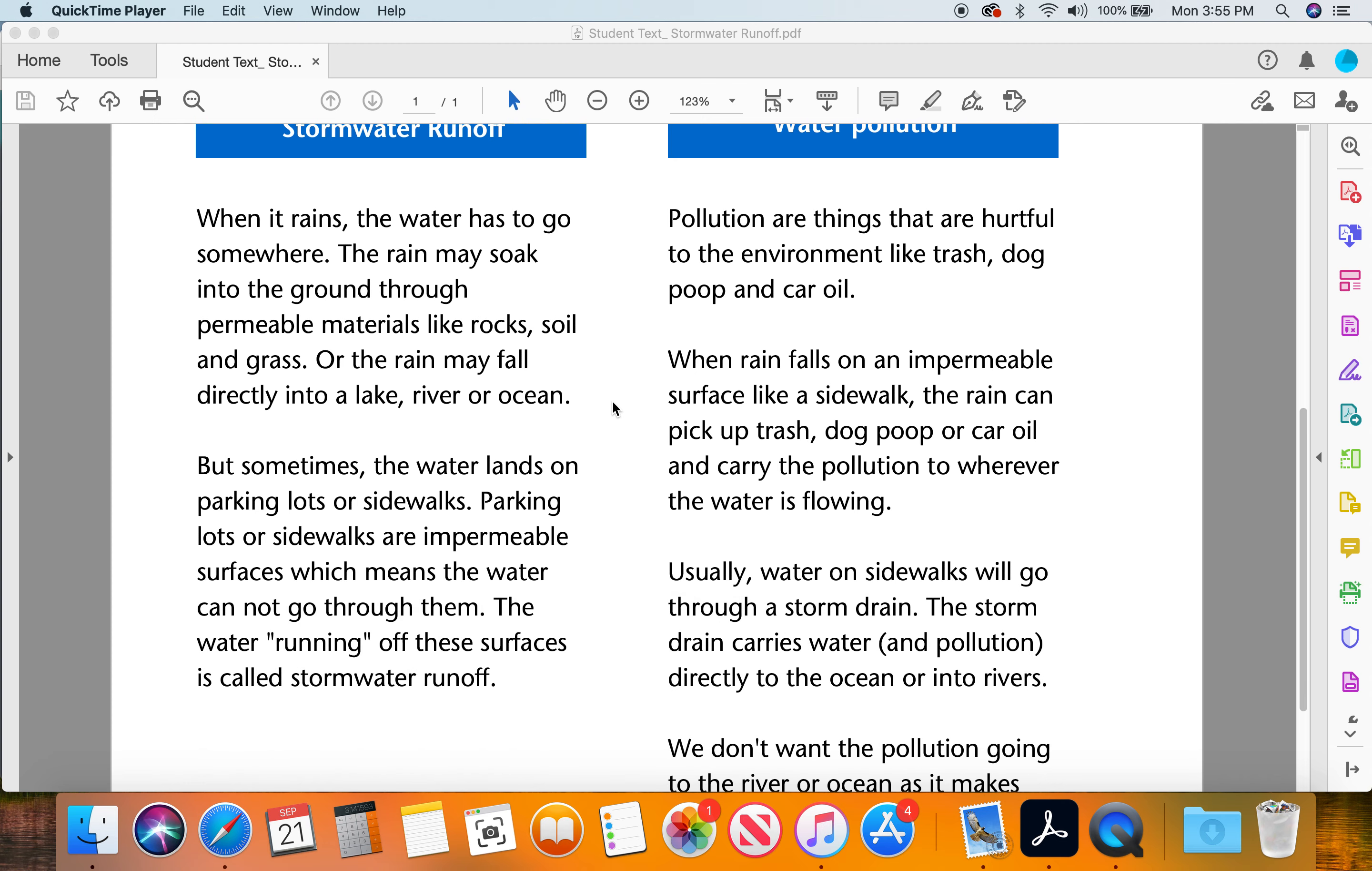But sometimes the water lands on parking lots or sidewalks. Parking lots or sidewalks are impermeable surfaces, which means the water cannot go through them. The water running off these surfaces is called storm water runoff.